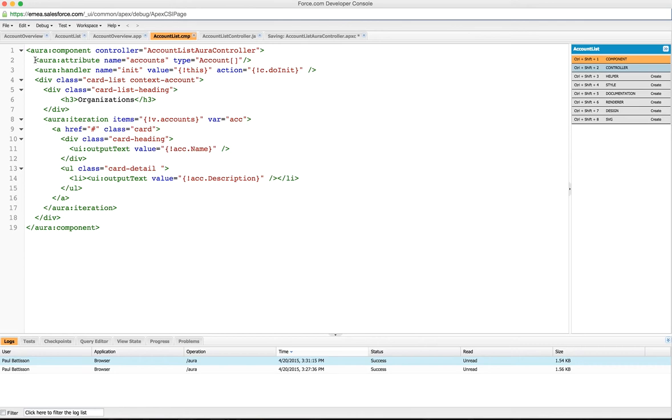The first thing we define is an Aura attribute called accounts. That's going to hold a list of account objects, and they're going to be the accounts we're going to display in our list.